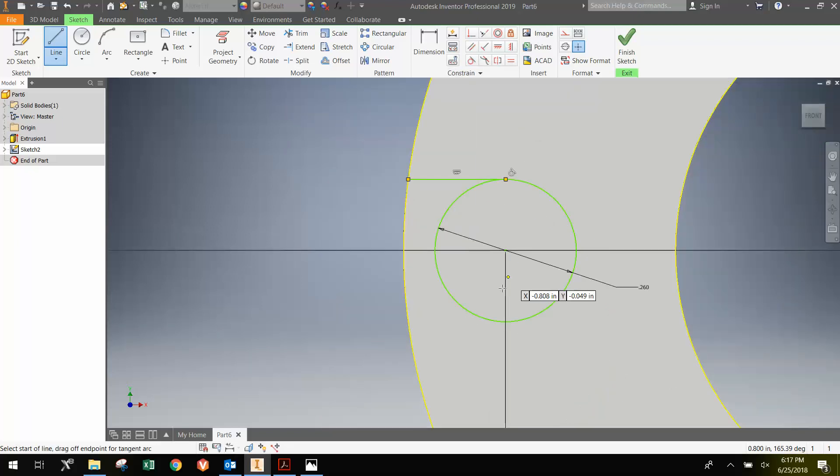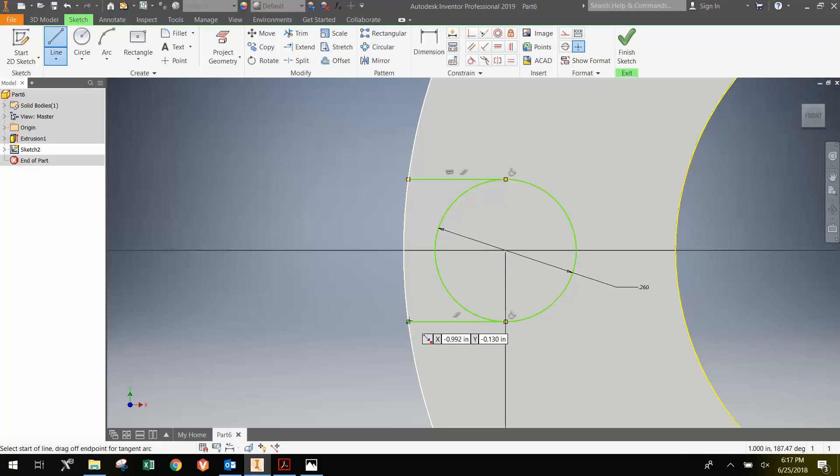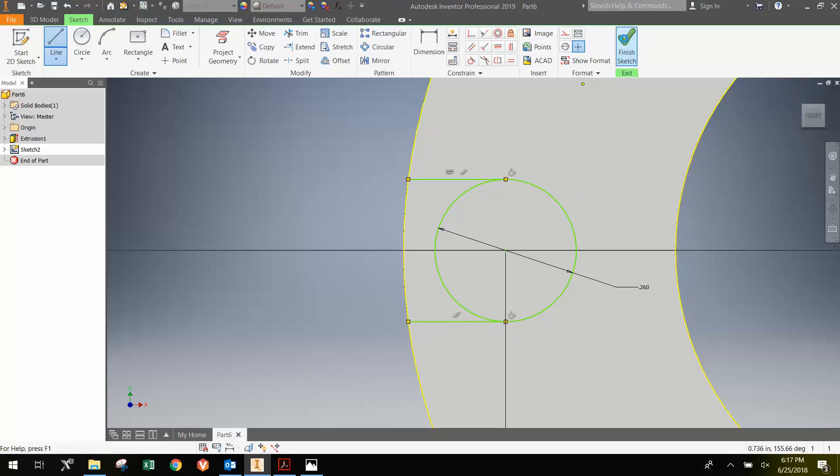And I'm going to do the same here at the bottom. So I'm going to be careful and click here once. Move over. And then click here. Then I'm going to finish the sketch.